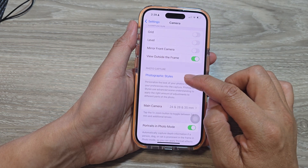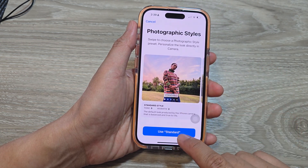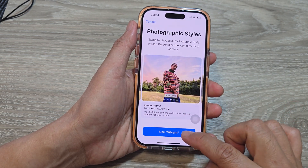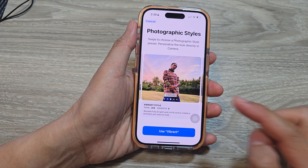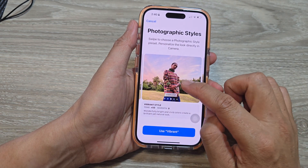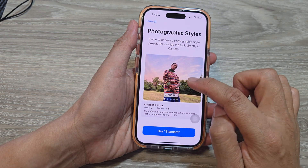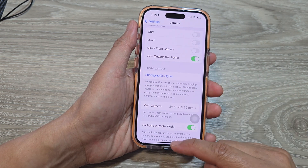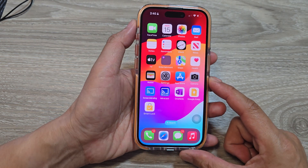If you scroll up to the top, there is a section called Photographic Styles — go in there and make sure you are set to Standard. If you have selected another style, your photos will automatically get corrected to suit that style. Go back to Standard, the original style, and tap on 'Use Standard'.